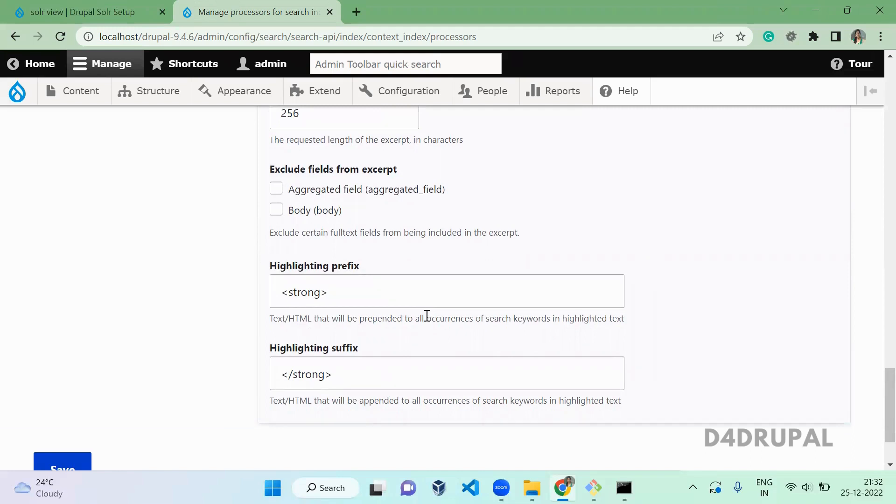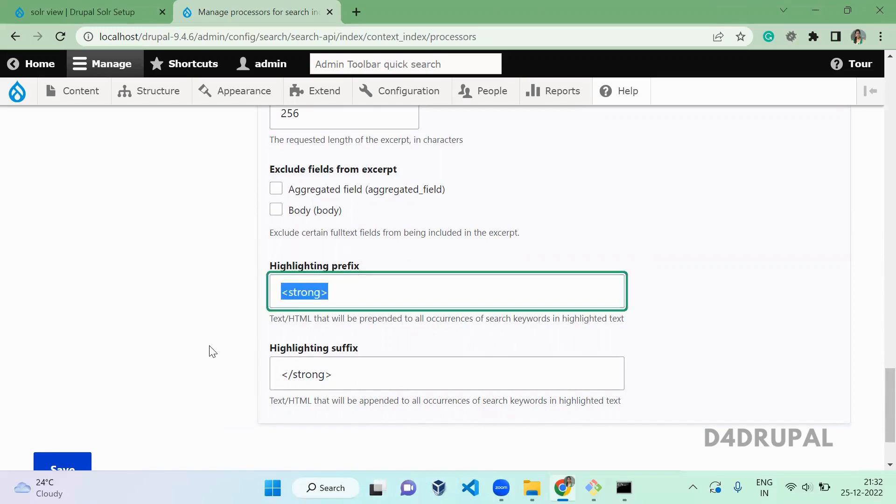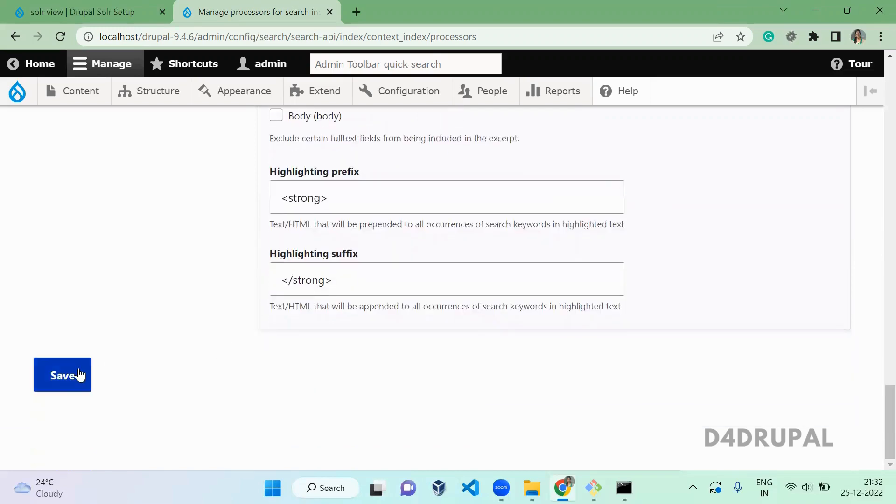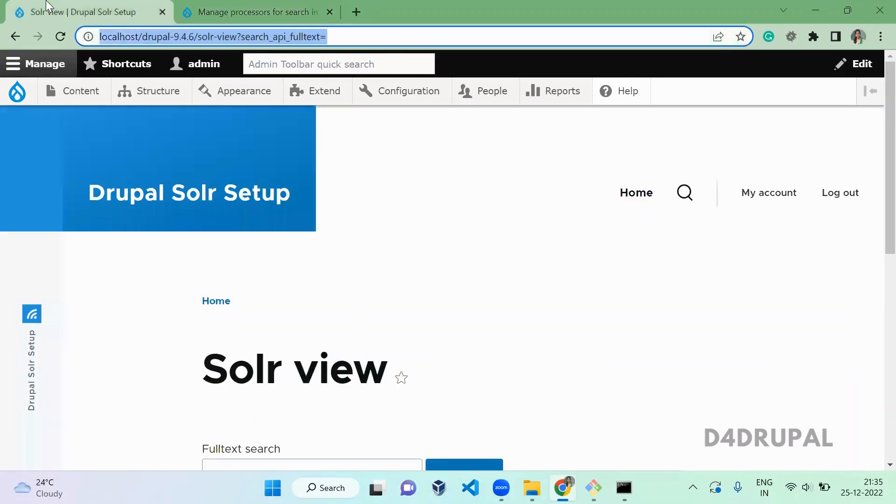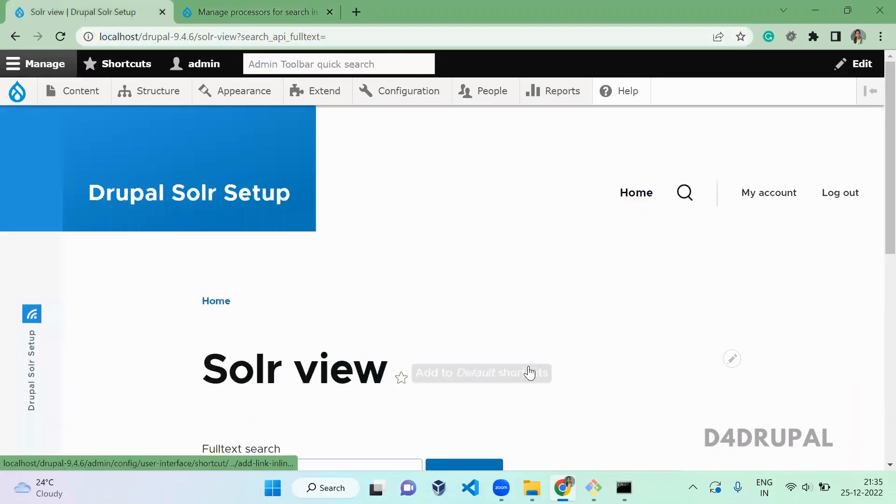And in Highlight, instead of bold, if you want to give italic or some other type, you can give whatever you want here. You can give anything.